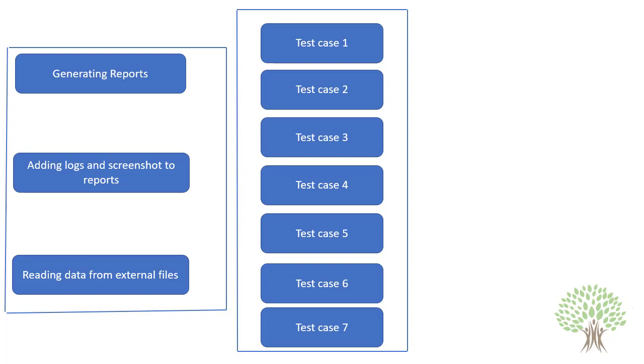Also, I am not interested in keeping the data used in the test cases in the test cases itself. I would like to keep it in external files. Which external files? That's totally up to you. It could be an Excel file, it could be a CSV file, a properties file, or anything.